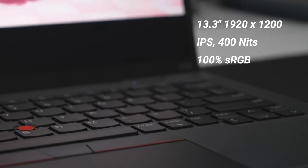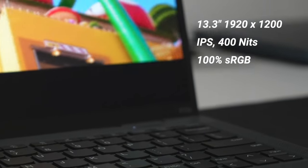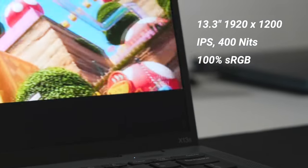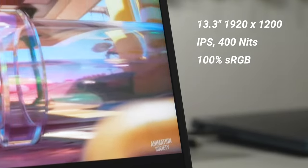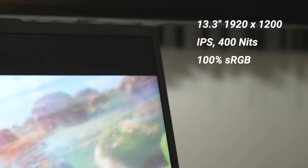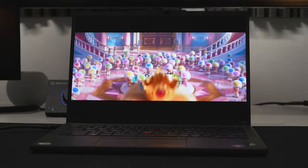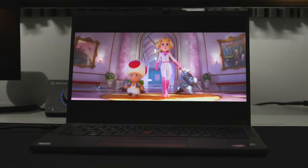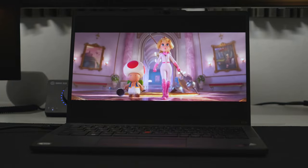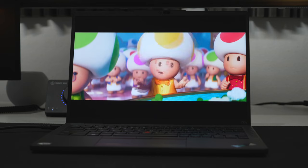The 13s has a 13.3-inch FHD Plus IPS display with now common 16 by 10 aspect ratio that's bright and sharp with accurate colors and wide viewing angles. The display is also anti-glare which is a nice touch for those who use the laptop outdoors or in bright environments.